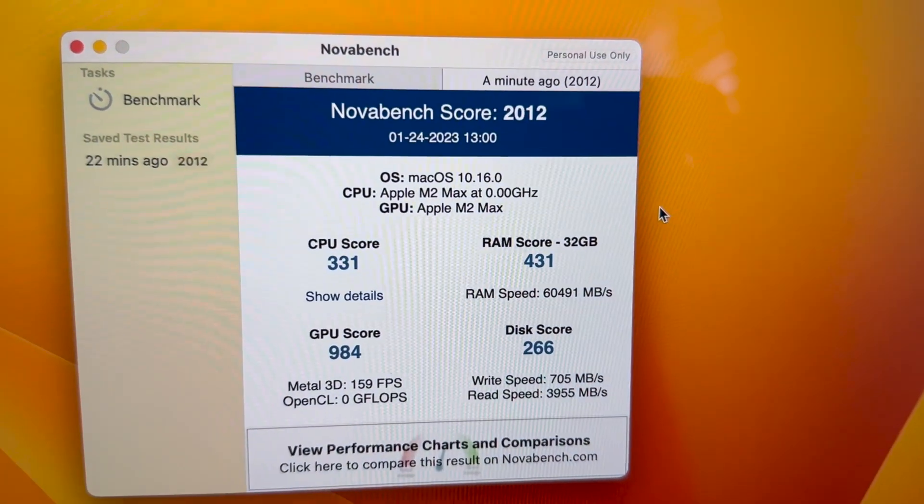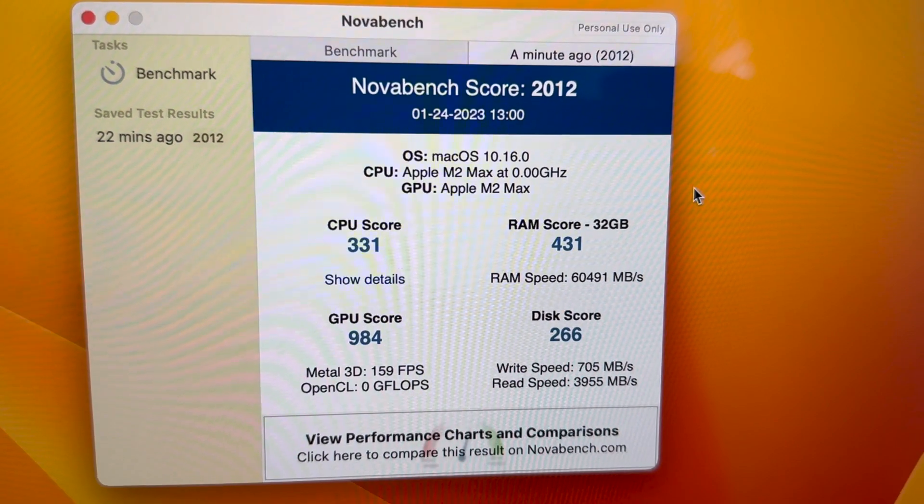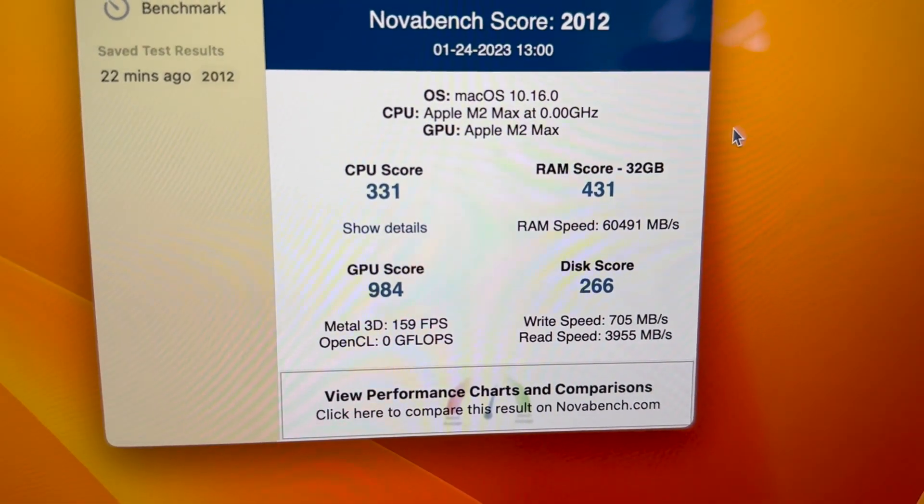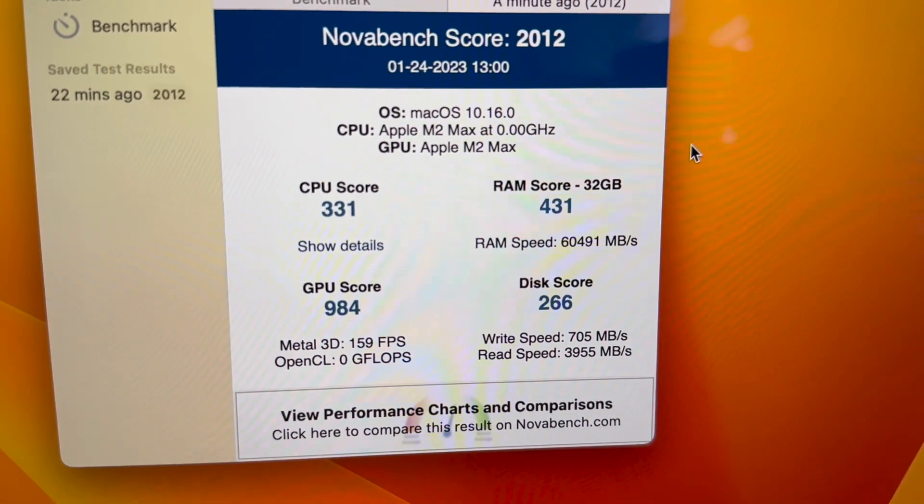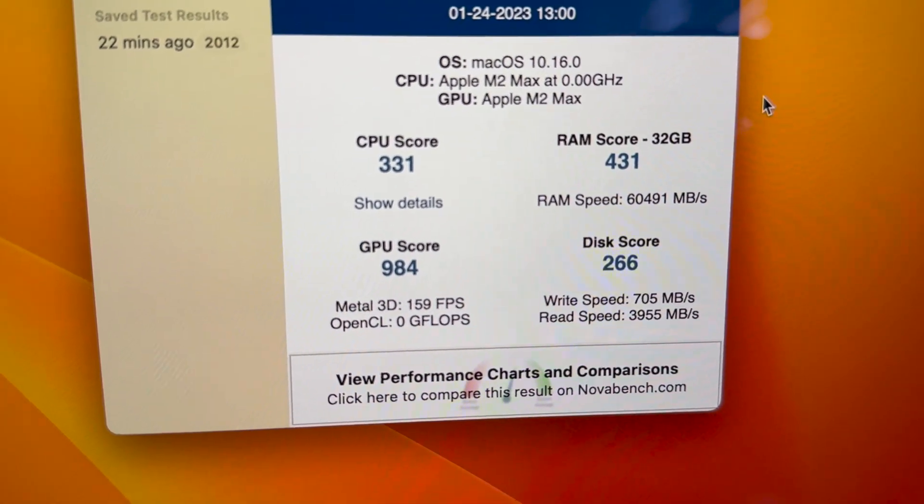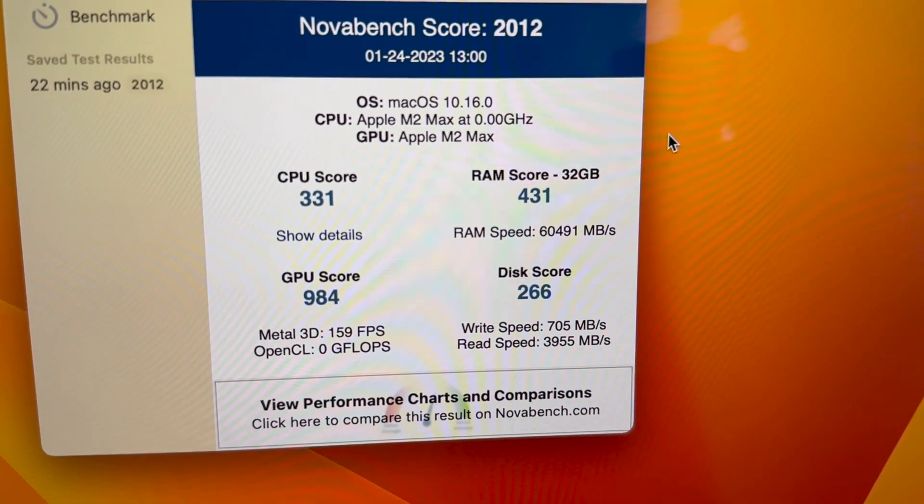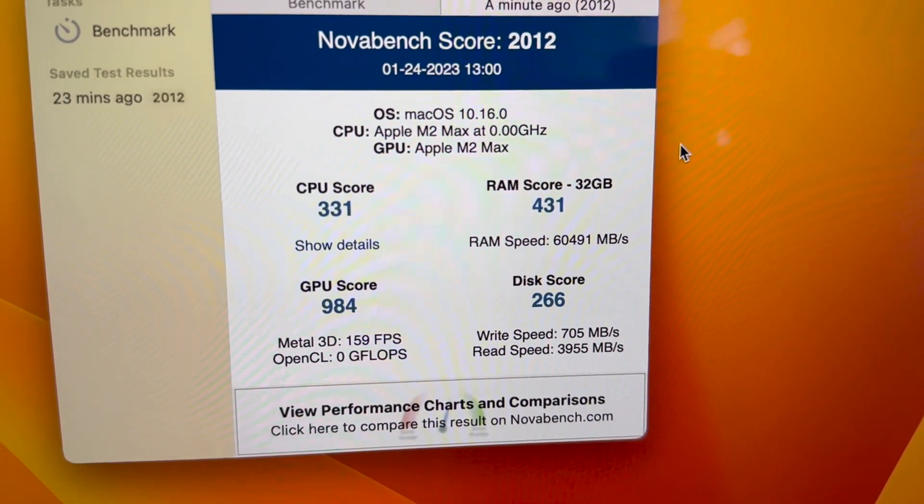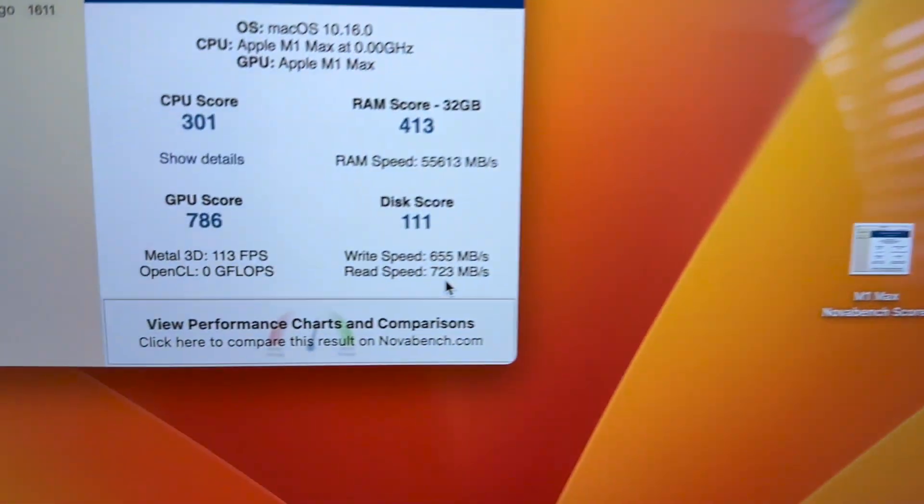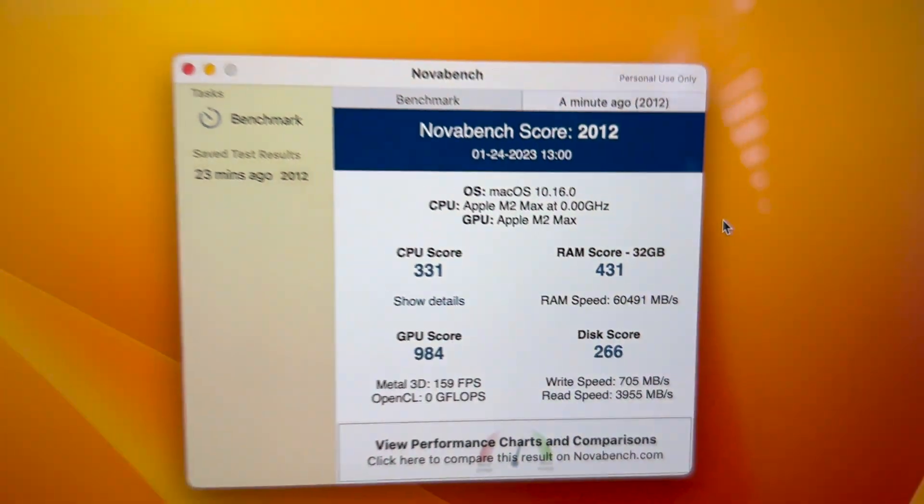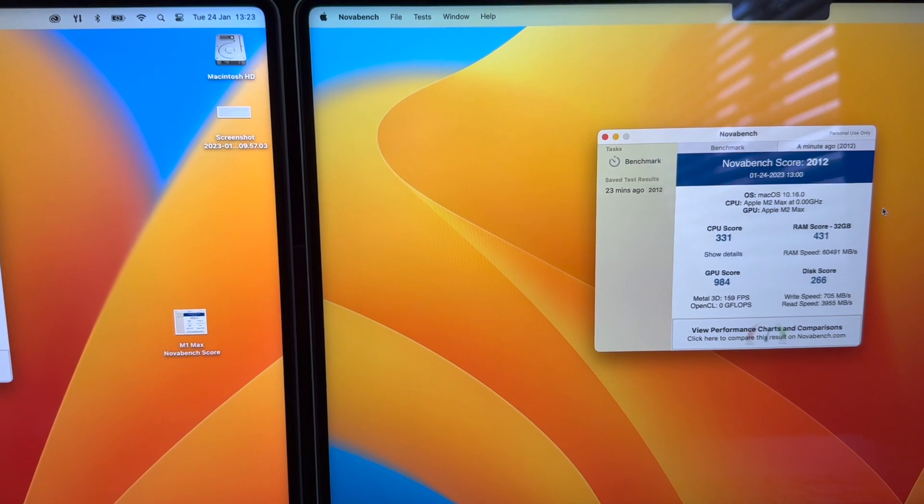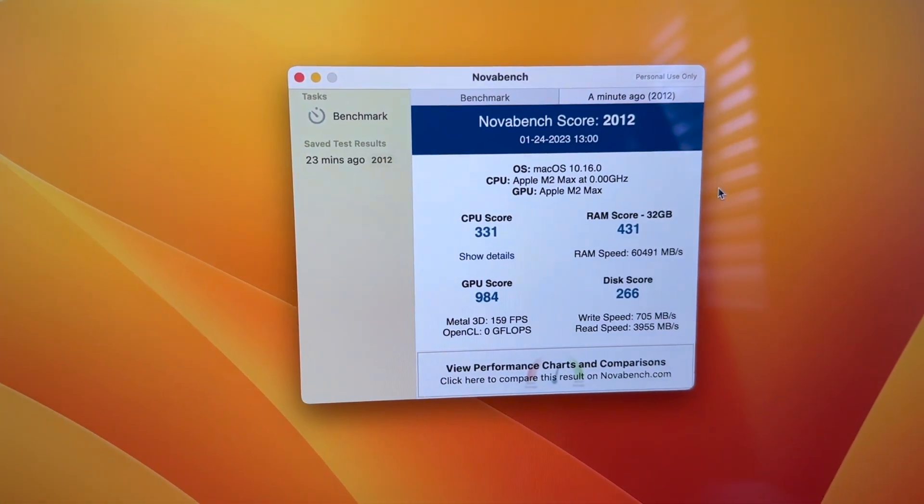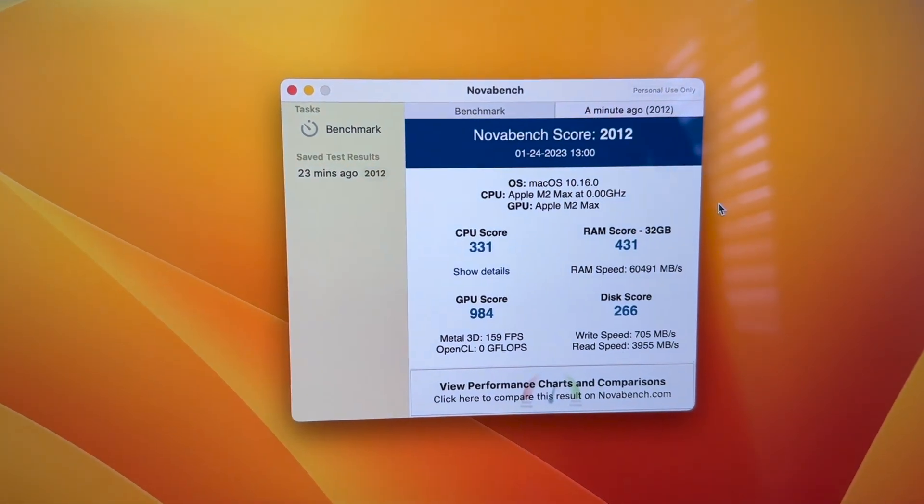On the M2 Max, the Novabench score result was 2012. CPU score 431, RAM score 984, GPU score 222, disc score 266, 159 on the Metal 3D, and 705 megabytes on write and read being 3955. Read speeds on the M1 Max substantially low compared to the M2 Max. I'm going to have a slide after this benchmark to show you the full results. Crazy, crazy score. Let's move on to the next test.